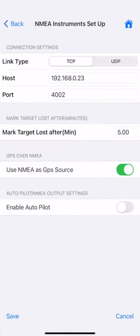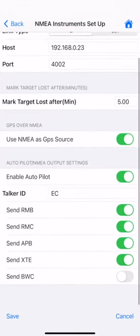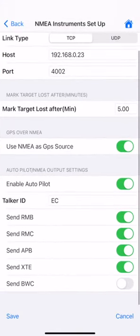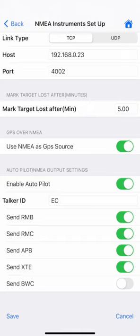By default, the application sends RMB, RMC, APB, and XTE sentences to the Autopilot with Talker ID EC. These can be configured under Settings.